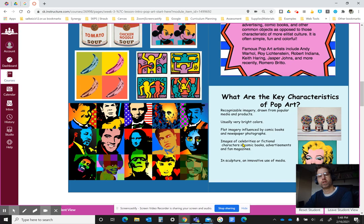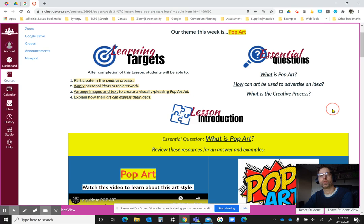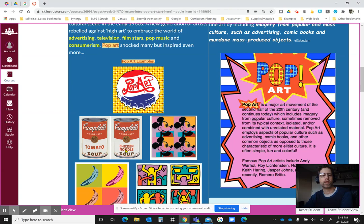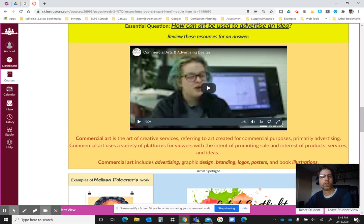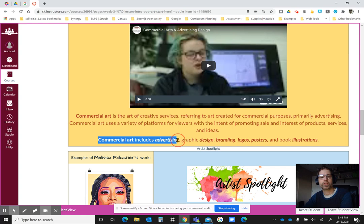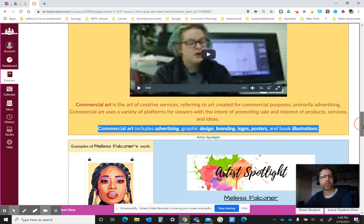I want you to look over those resources as inspiration for what pop art is. The next question relates to how art can be used to advertise an idea — one way is by having an everyday object, like a soup can, simply be the art. I also wanted to offer a video to introduce you to the career of commercial art, which includes advertising, graphic design, branding, logos, posters, illustrations, book covers, CD covers, DVD covers, and things like that. Please watch that as an overview as well.